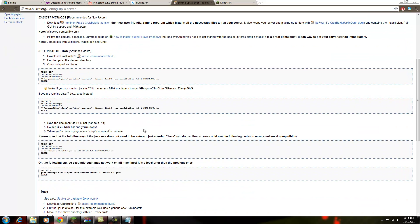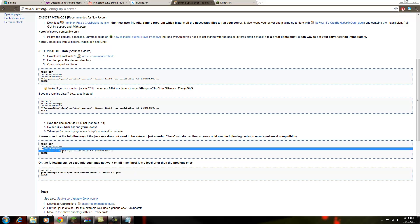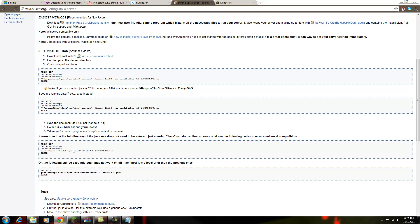So then what you want to do is you want to come down to this one right here, where you can see this. It says craft dot jar, craft bucket snapshot jar. You want to copy that.